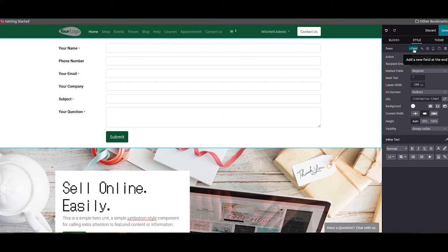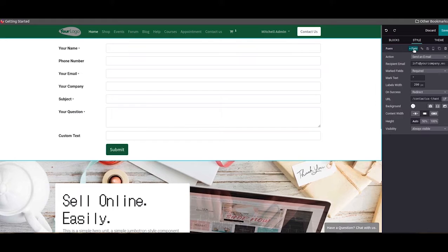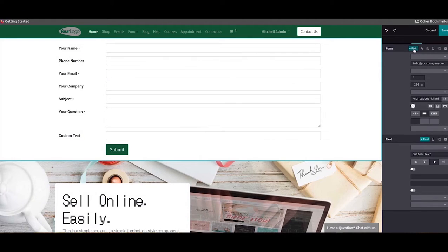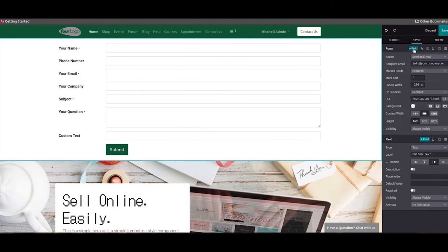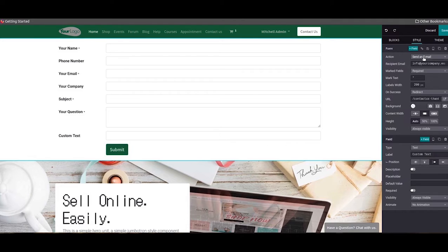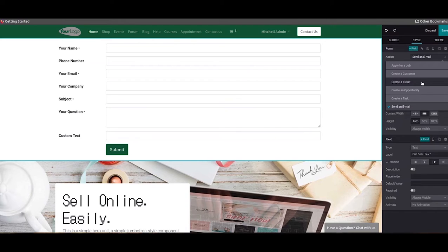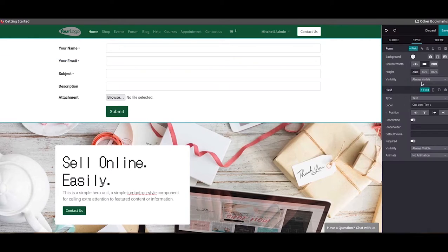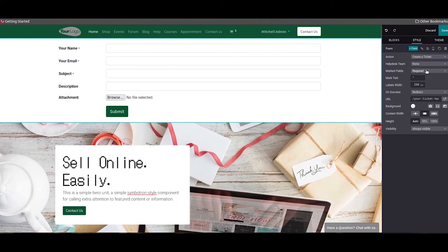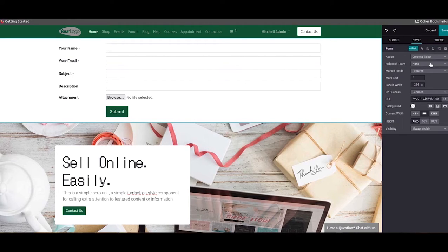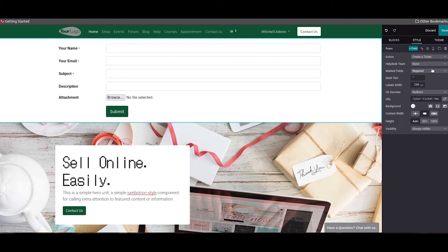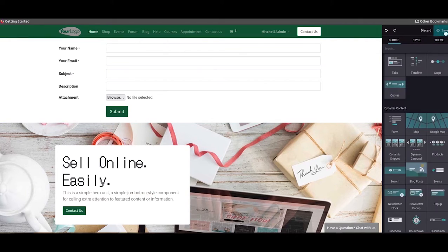And here in this action field you can select the function of this form. So here we can select create a ticket option to generate tickets from the contact form. Then here we can assign a helpdesk team in the given field. After making the necessary changes, you can click on the save button.